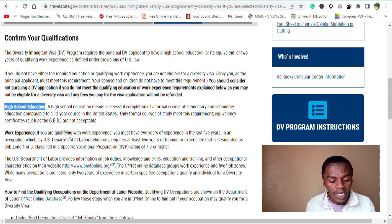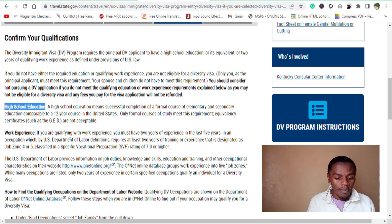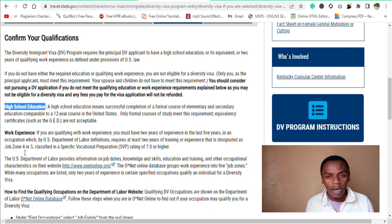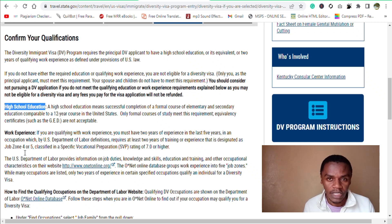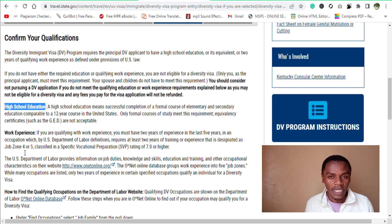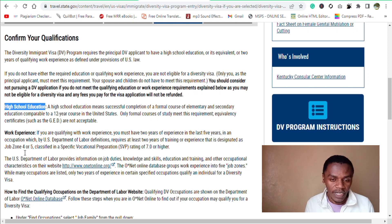That is the guideline regarding the academic qualification. Remember that this academic qualification only applies to the principal applicant. The derivatives — maybe your spouse or your children — are not supposed to have qualified. Only the principal applicant should have qualified.